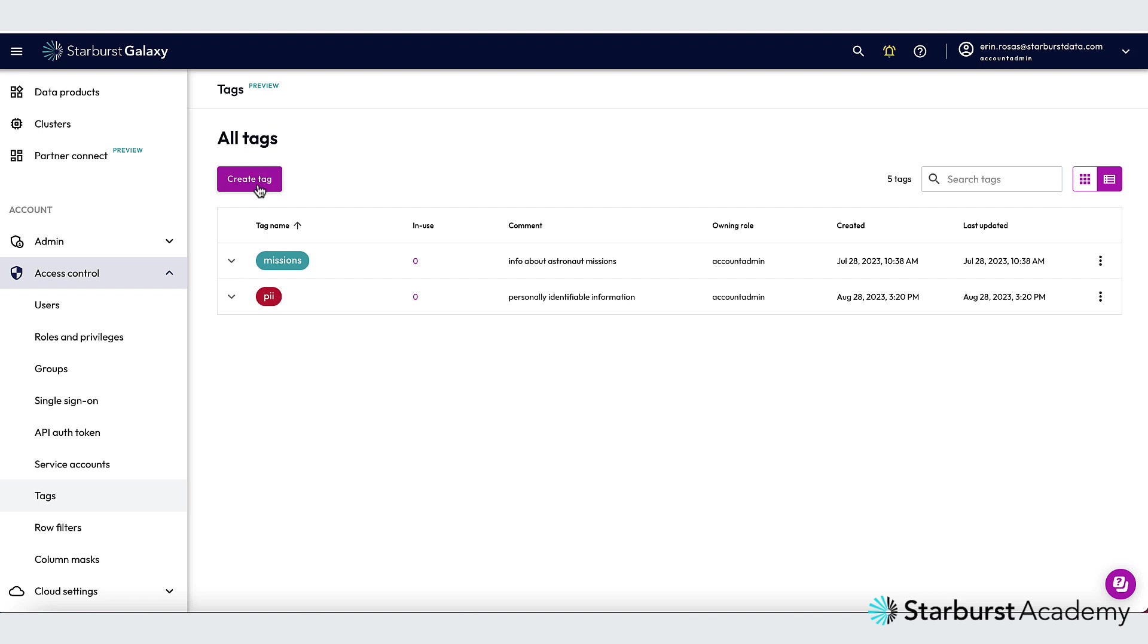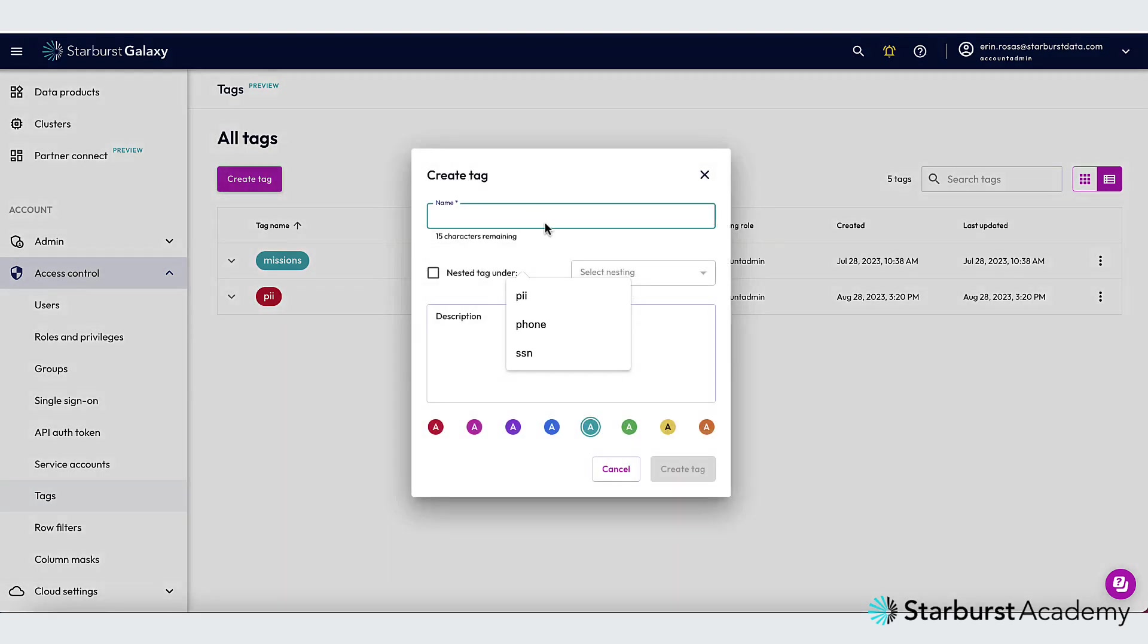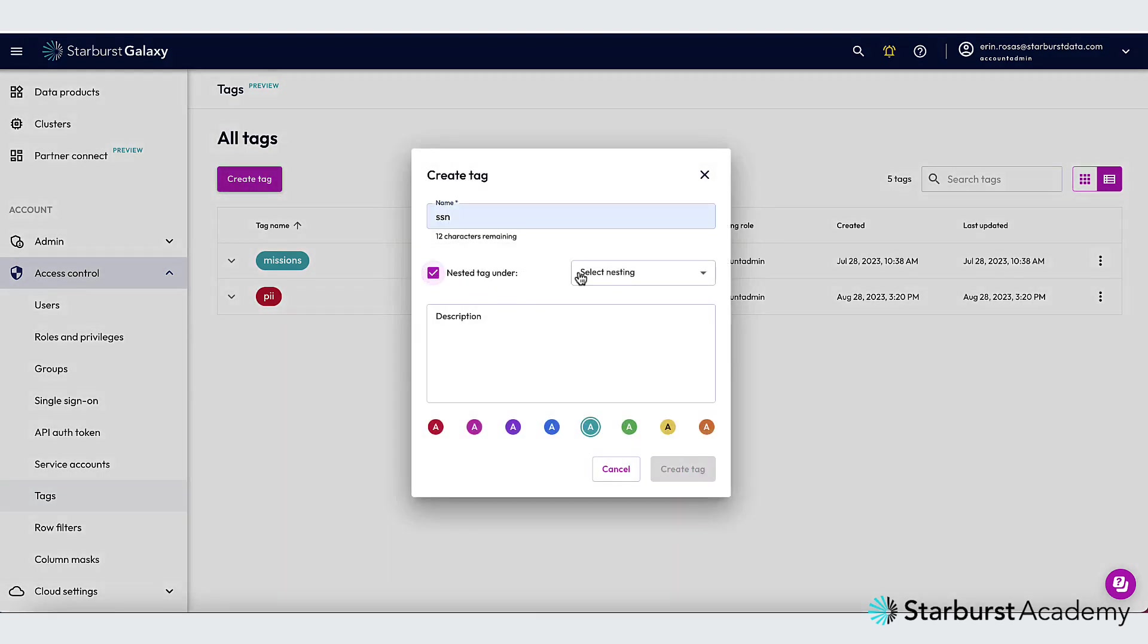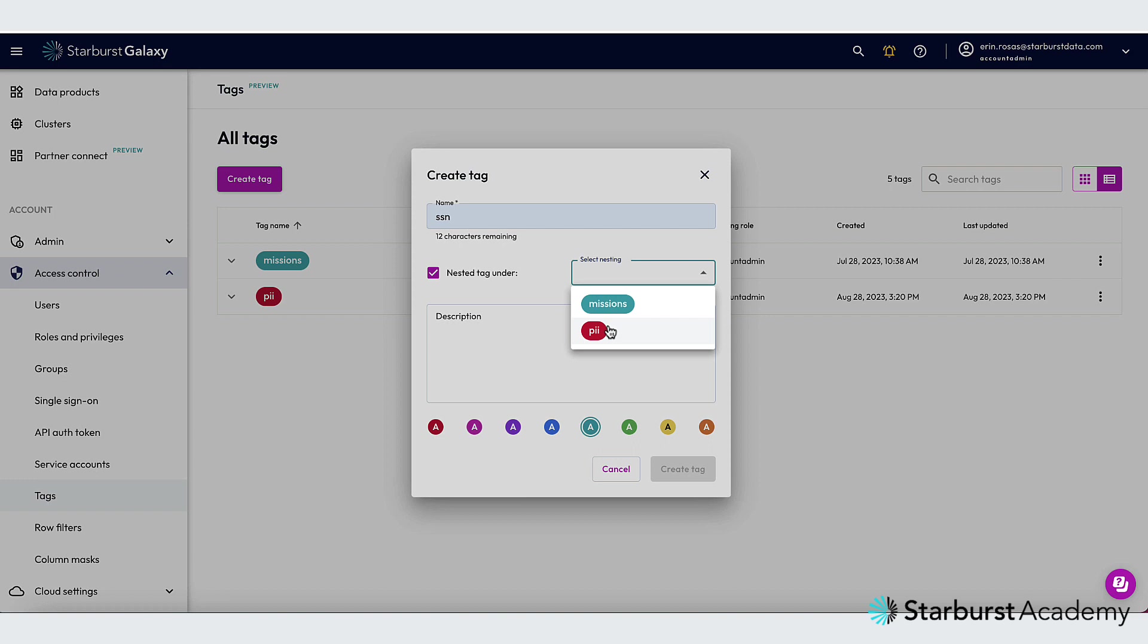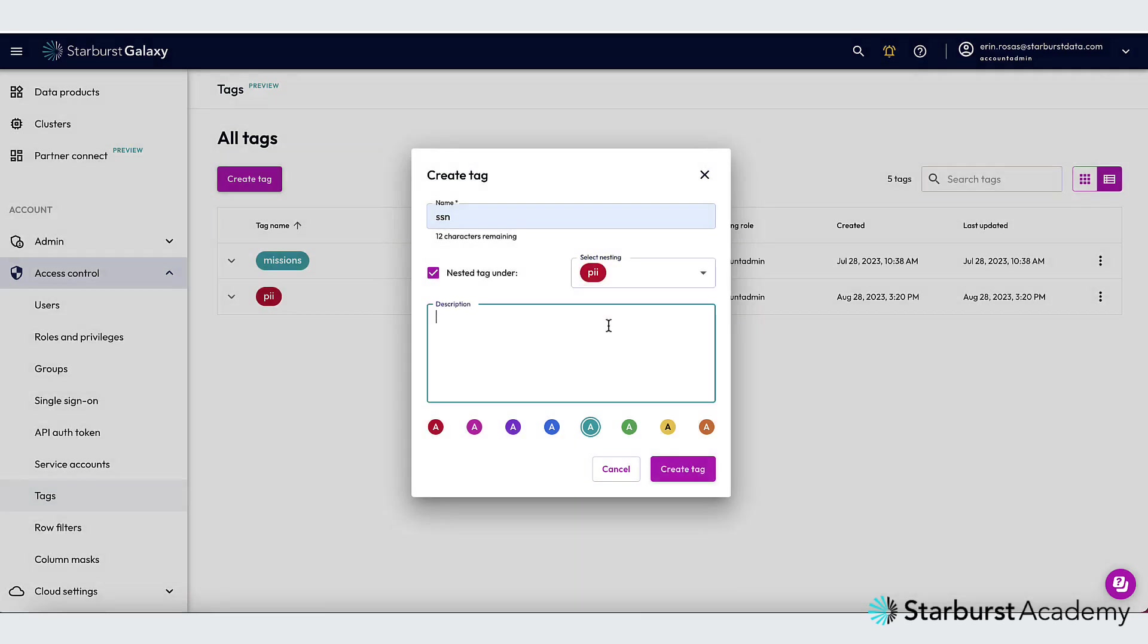Now let's go ahead and create the last one, which is the social security number. And I'm going to nest that one again under PII. And I'll choose red again, and click Create Tag.